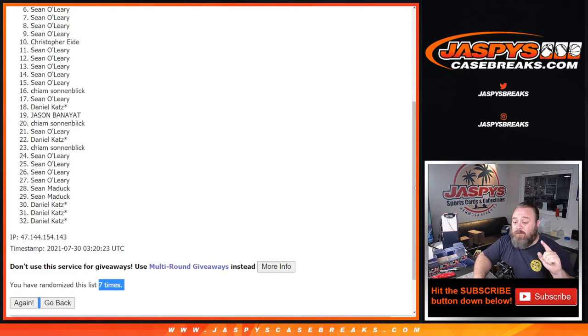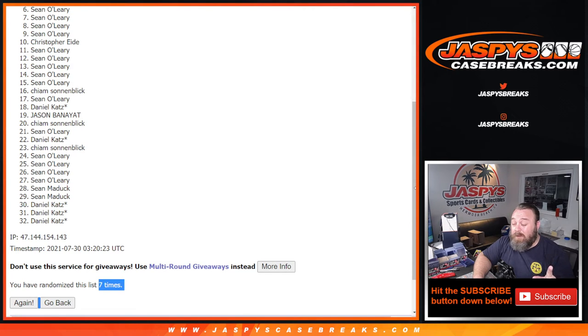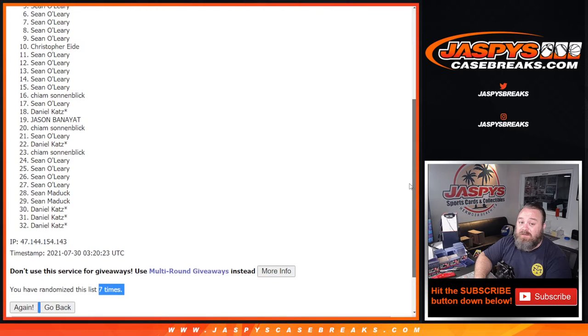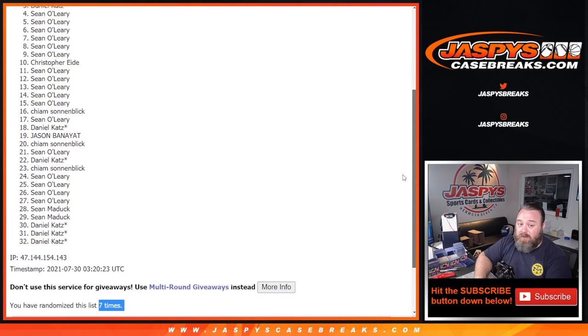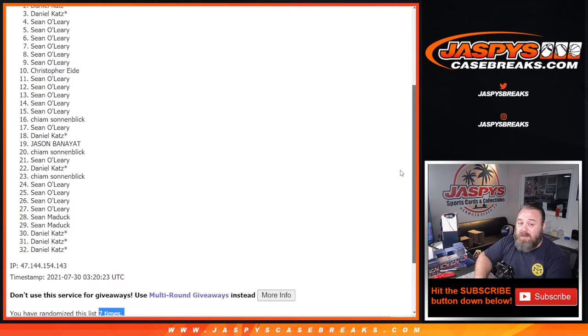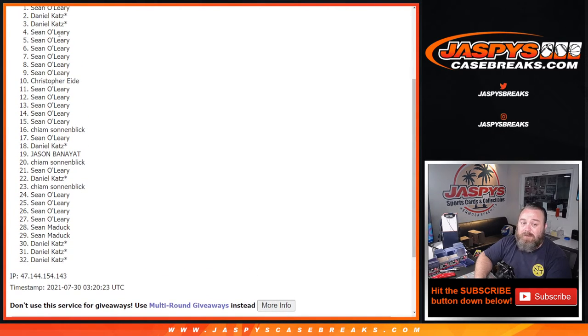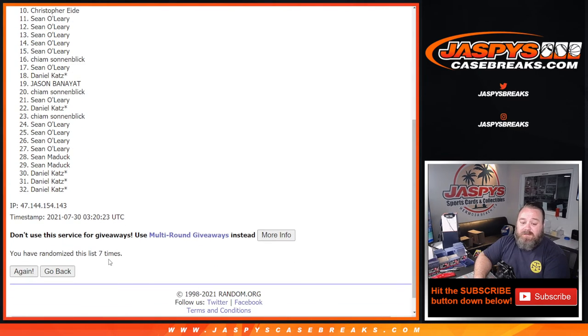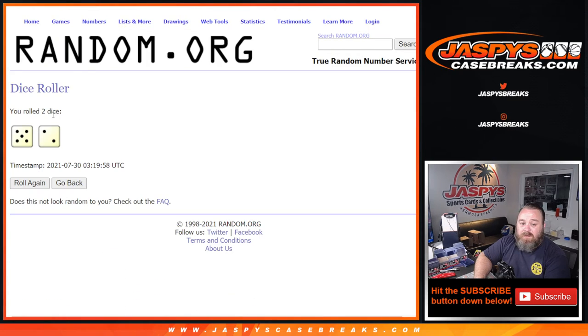But special congratulations and thanks to Sean O'Leary, Sean O'Leary, Daniel Katz, Daniel Katz, Sean O'Leary. And there you go, there's your top five. Seven times on the randomizer, top five, seven times on the dice.